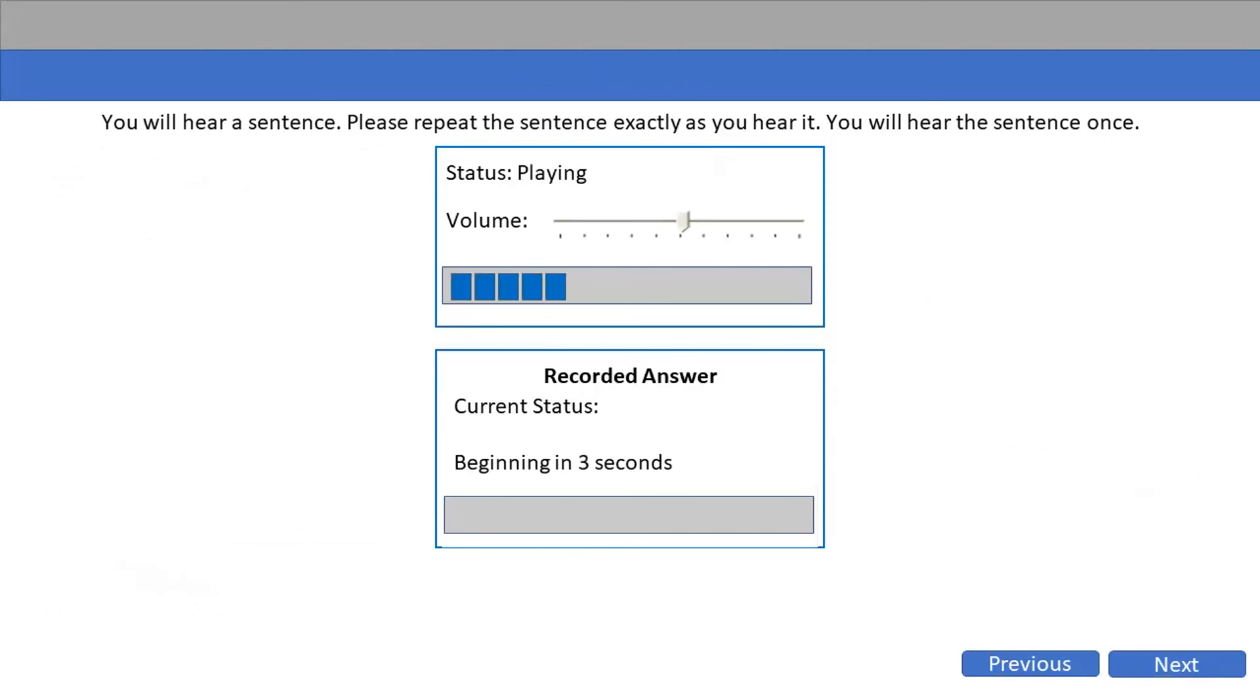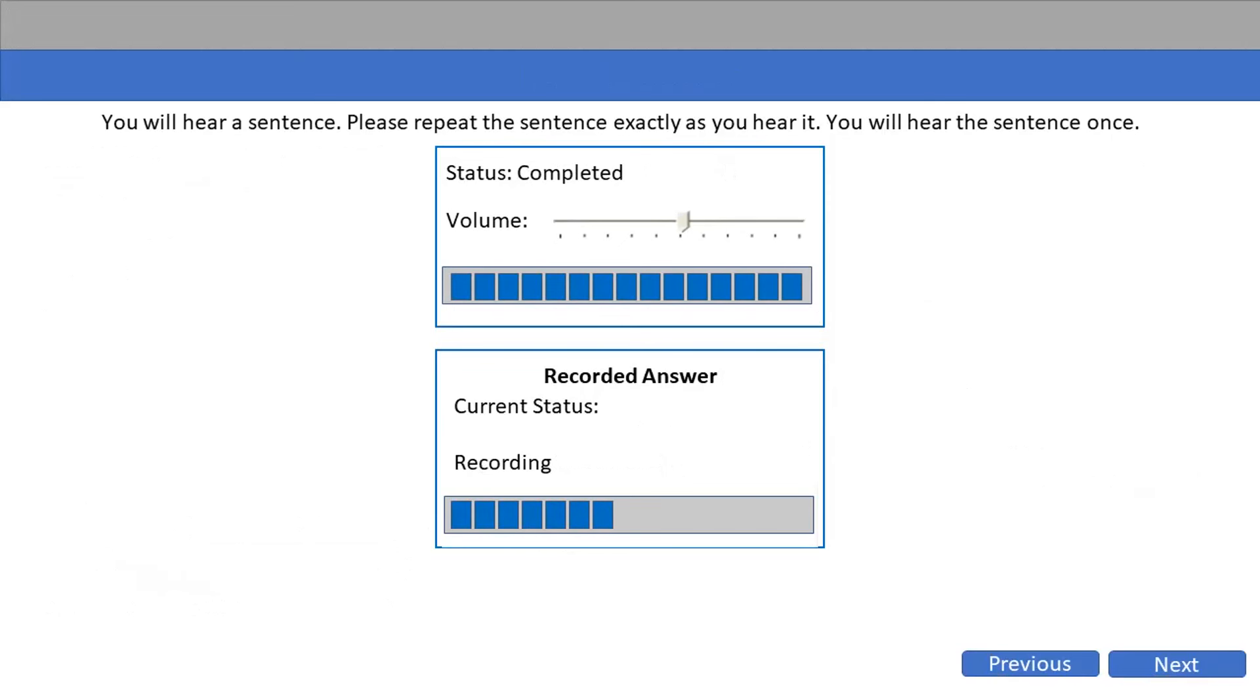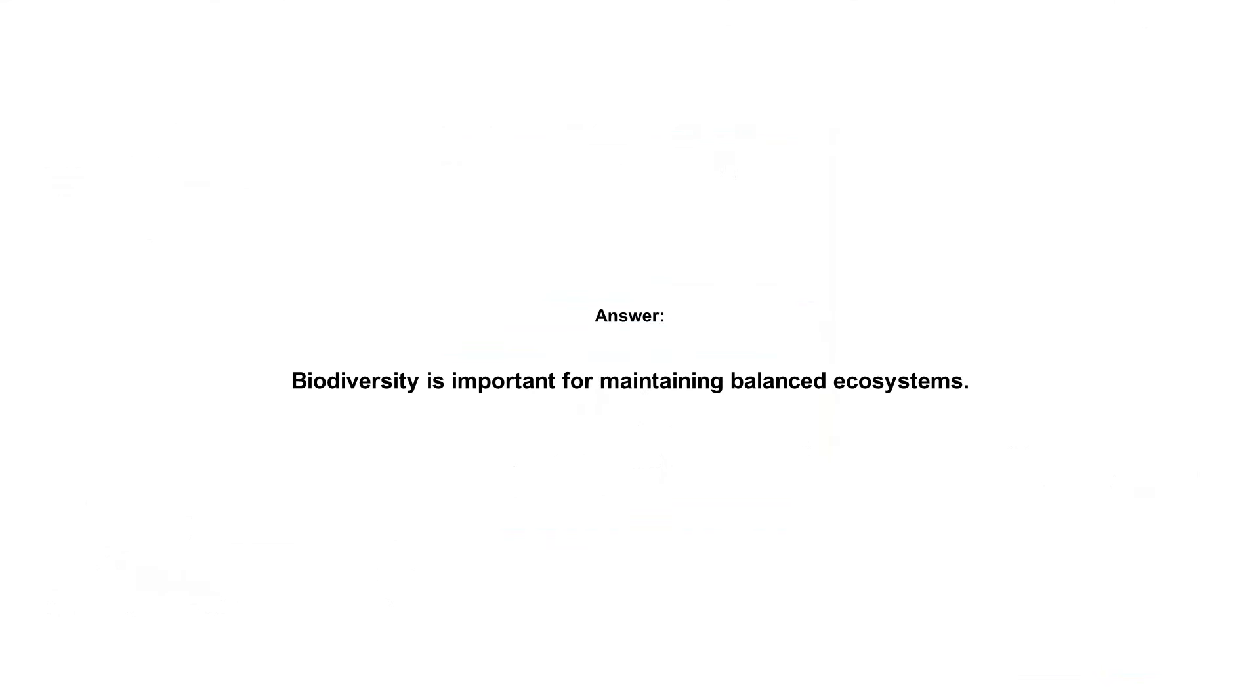Biodiversity is important for maintaining balanced ecosystems.